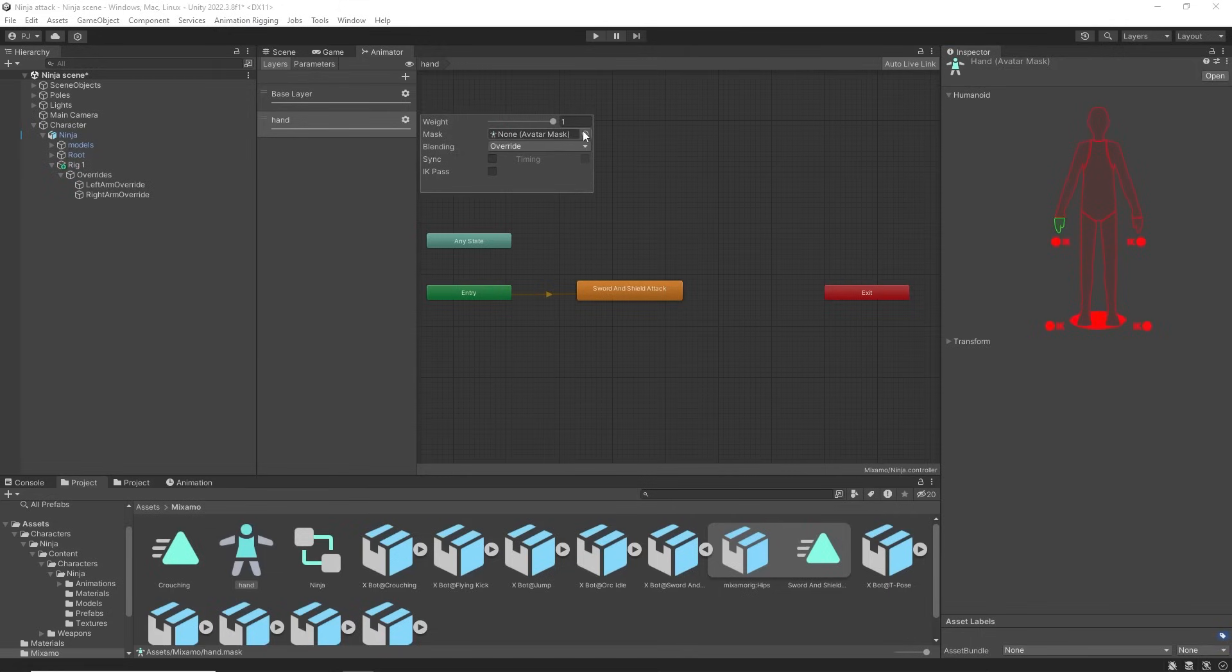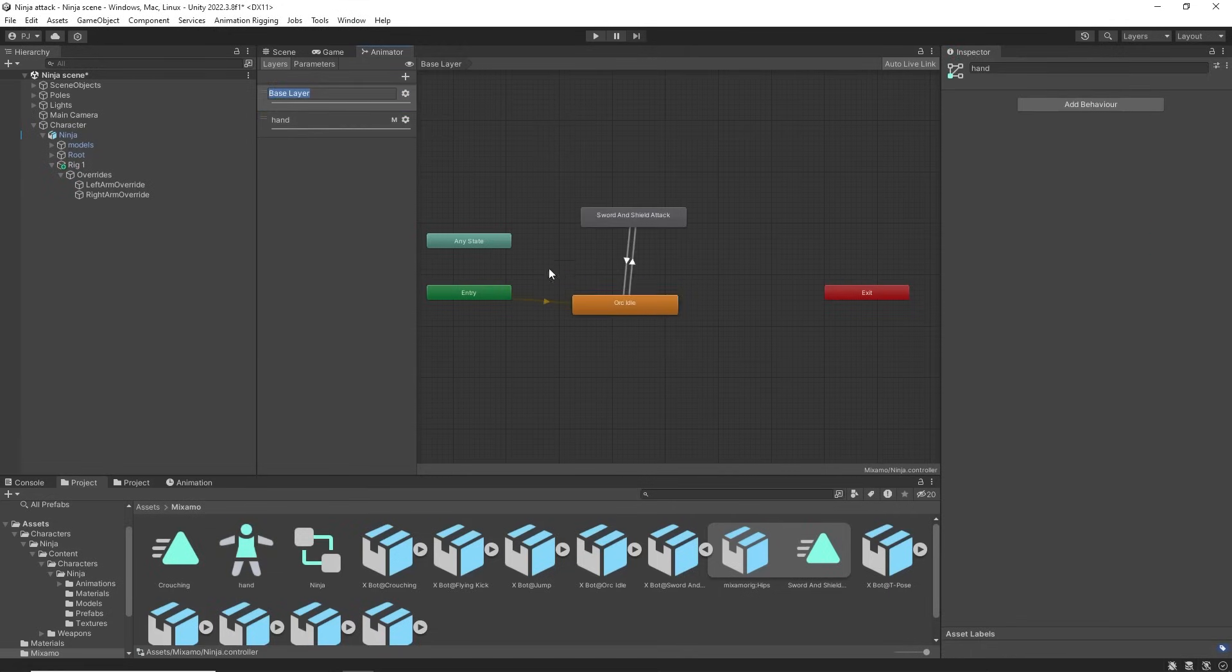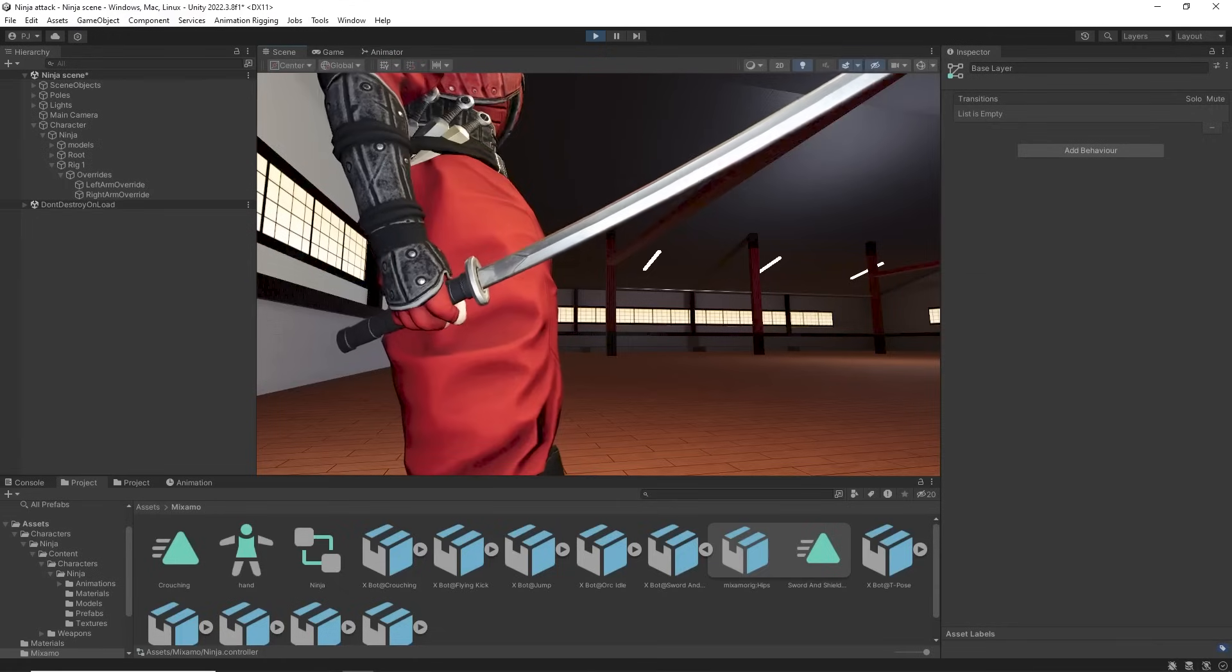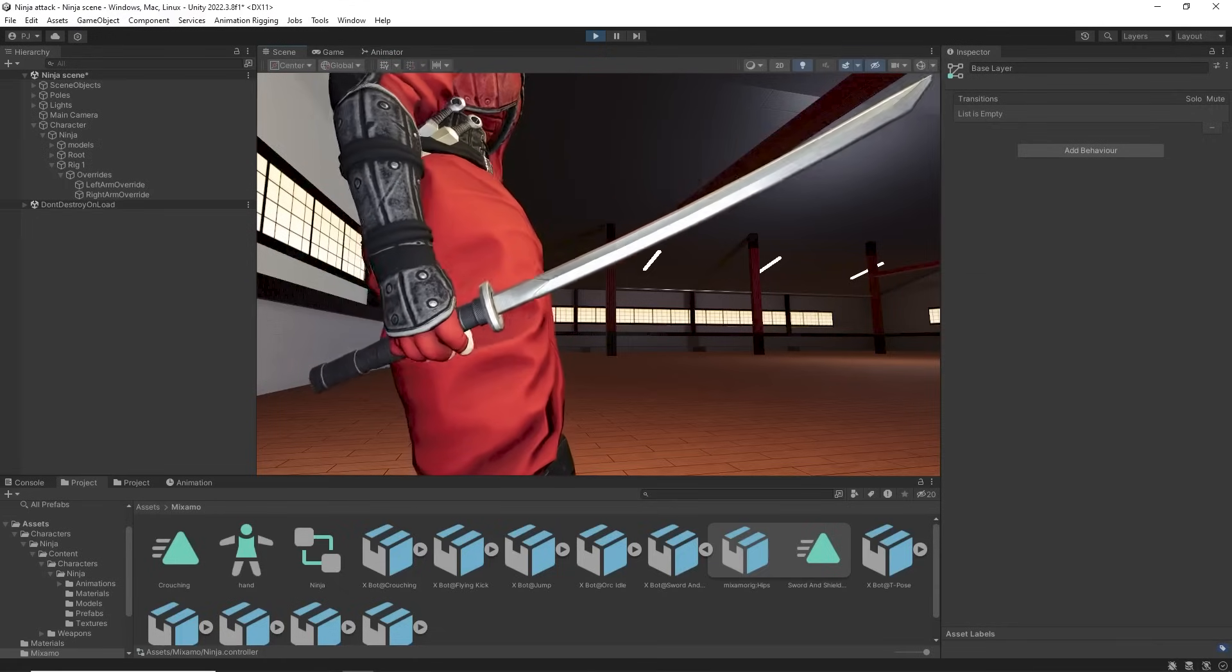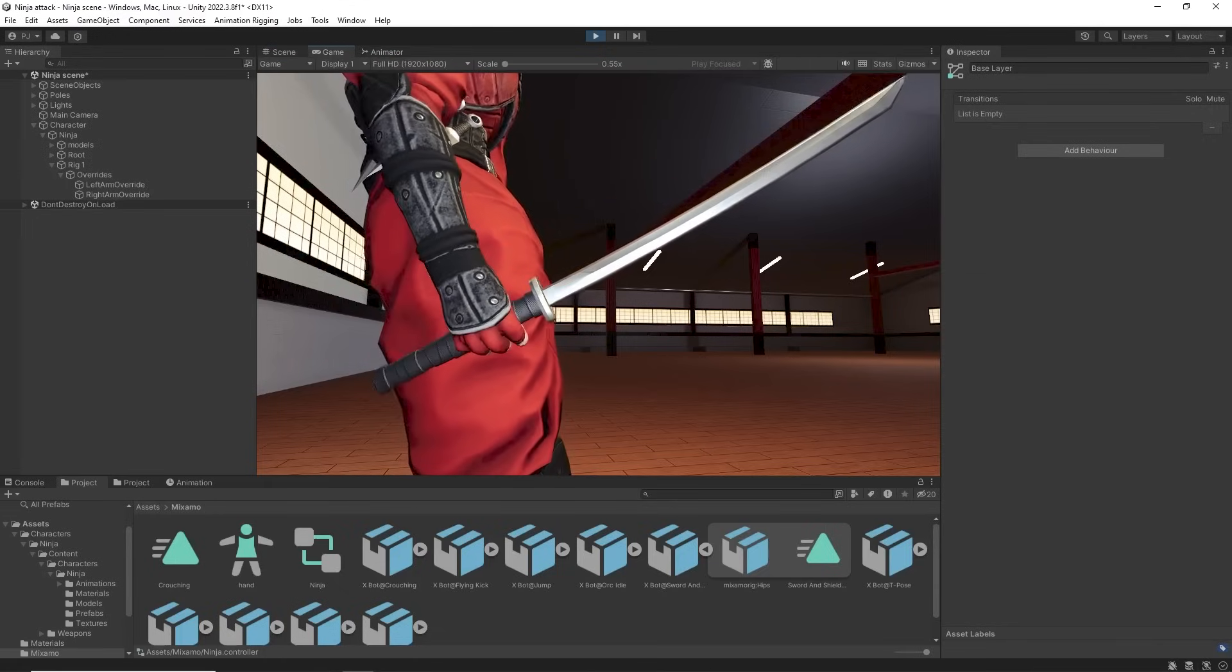The hand layer will only control the right hand. Everything else will play from the base layer. During play mode we can see the character is now gripping the sword.